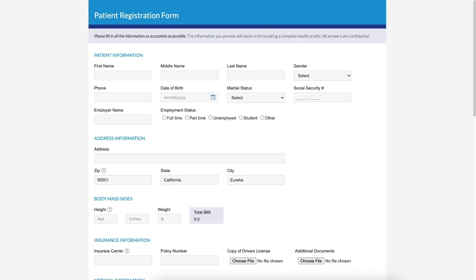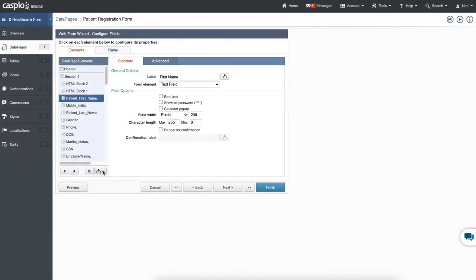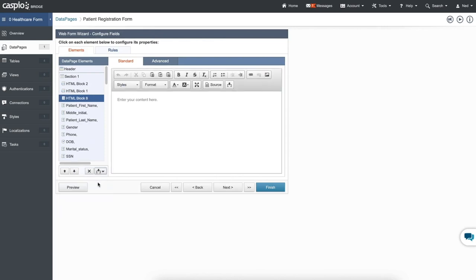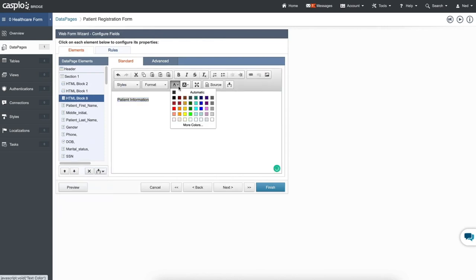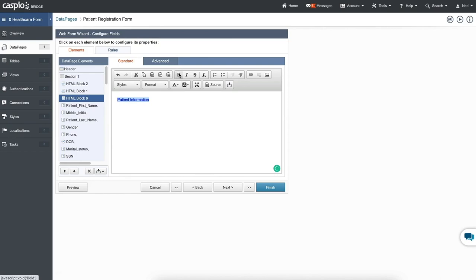It's also helpful to create headings throughout the form to group fields which helps organize the form and help the user navigate the form. You'll accomplish this by inserting HTML blocks inside a data page wizard and customizing the headings using the toolbar right above.